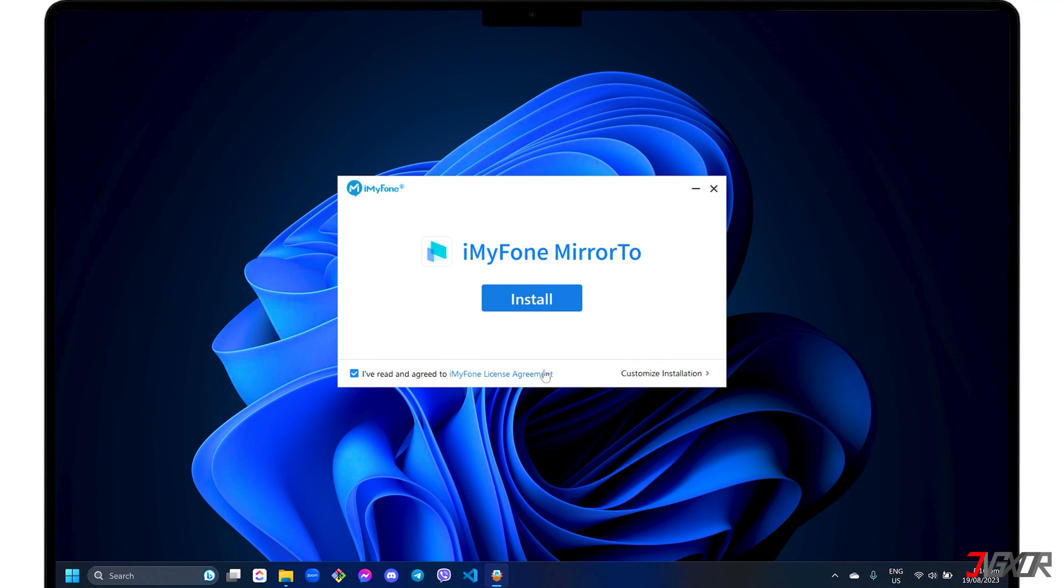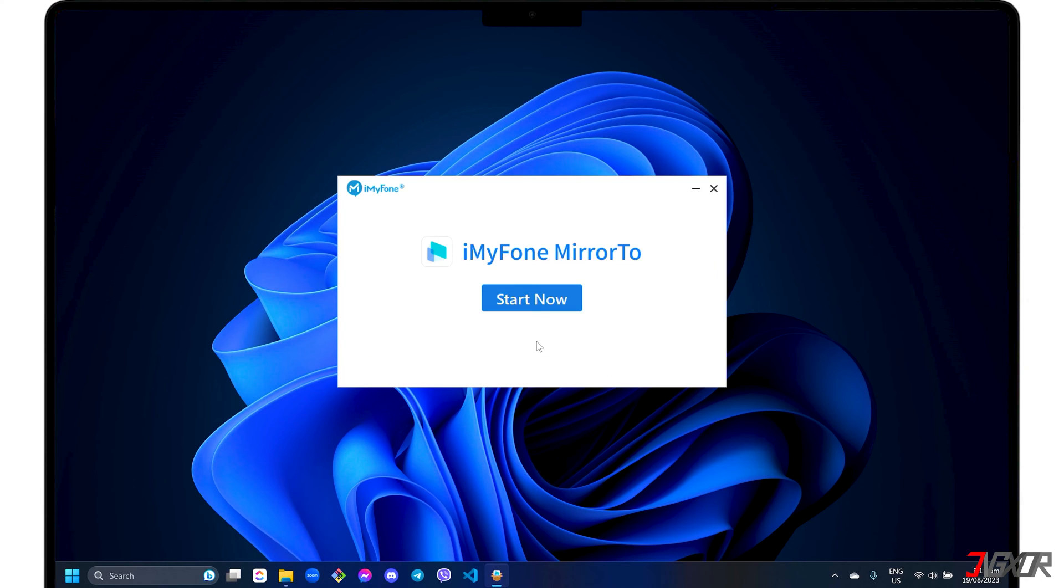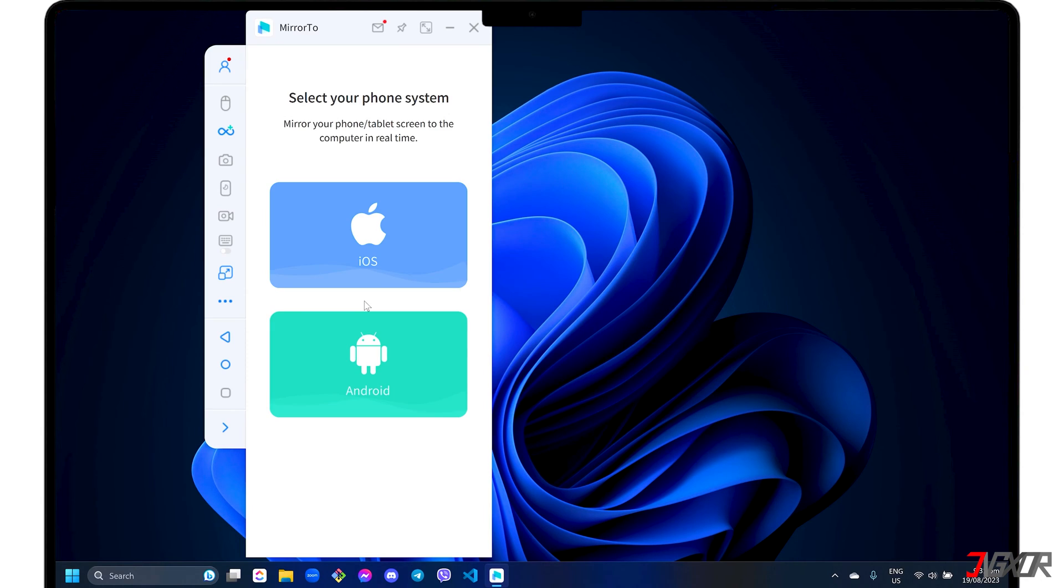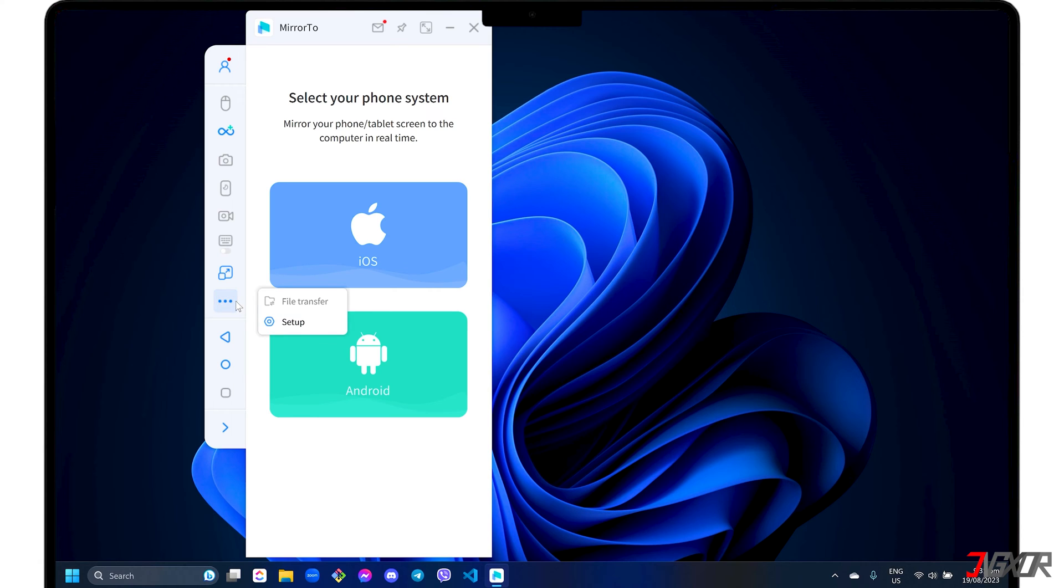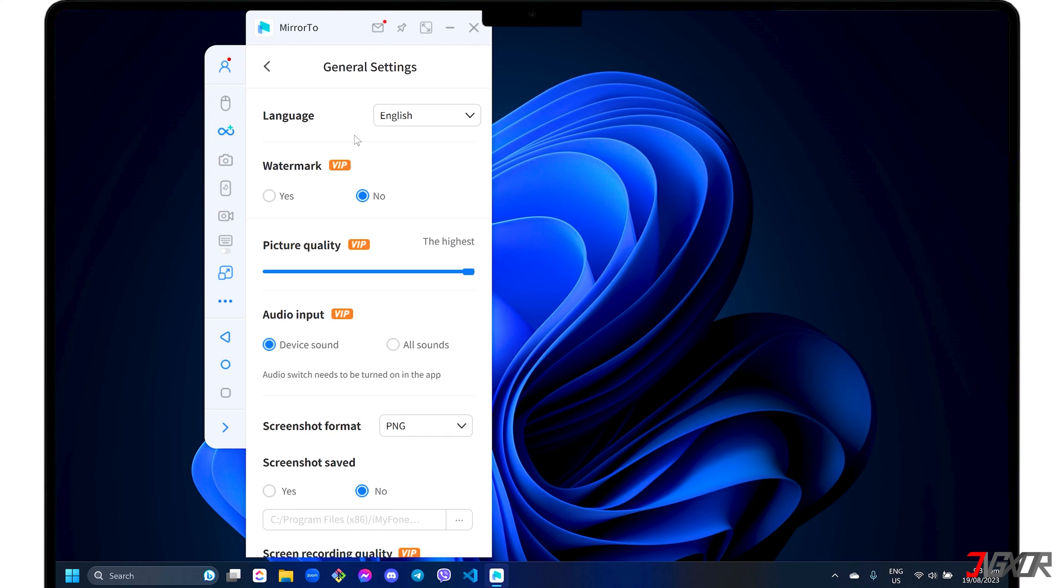After downloading, run the executable file and follow the on-screen instructions to install it on your computer. For first time setup, change key configurations to maximize both the audio and video quality of your mirrored screen. Click the three dot menu on the left sidebar, select setup, and go to general settings.